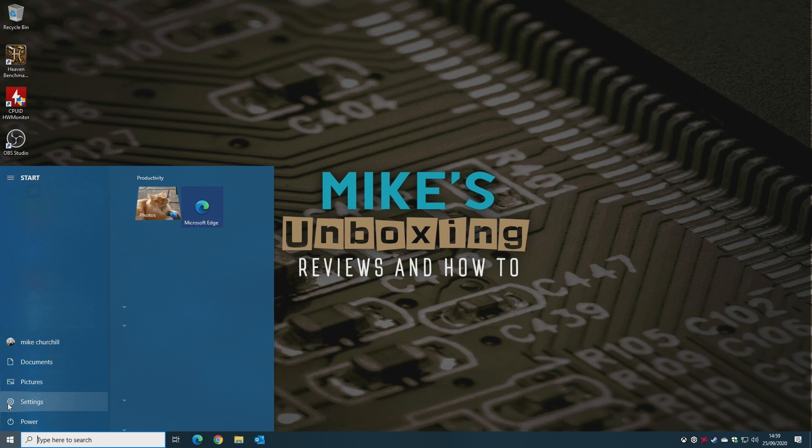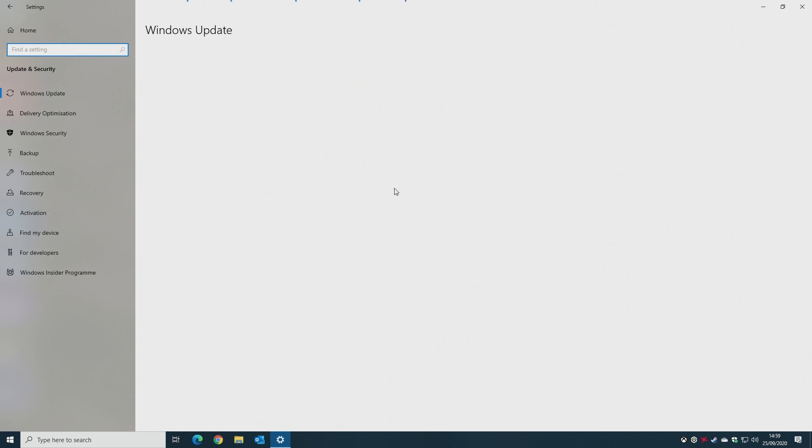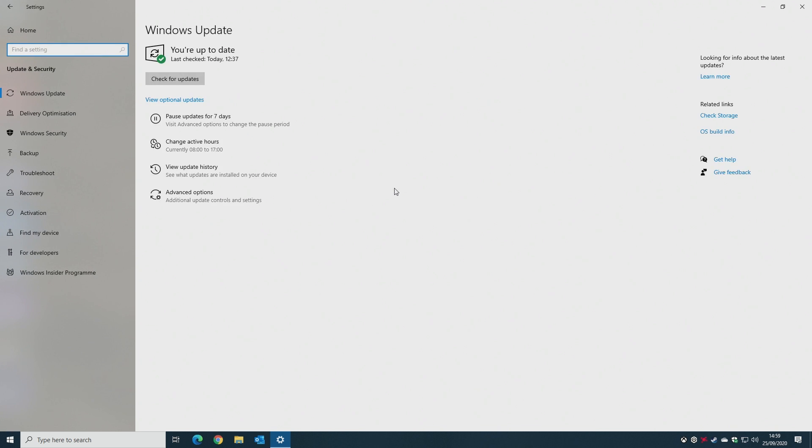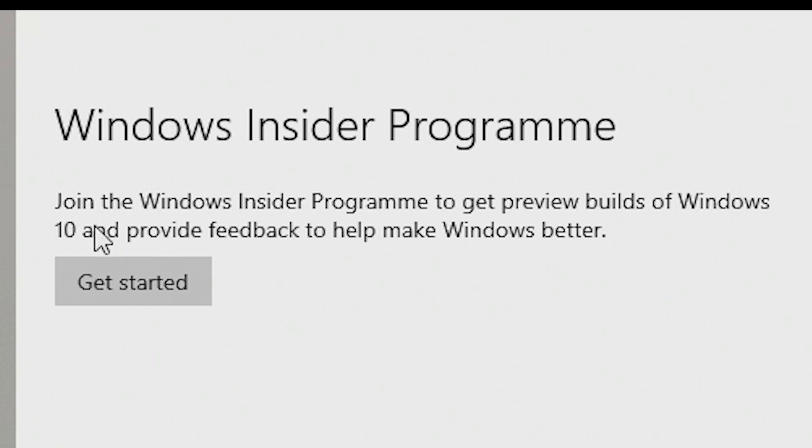First of all, click on Settings, then go to Update and Security, and then we want to go down to the Windows Insider program. This will take a few moments, and it says there, 'Join the Windows Insider program to get preview builds of Windows and provide feedback.'